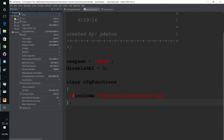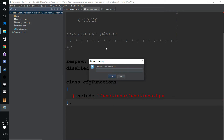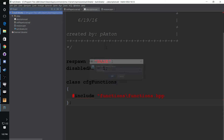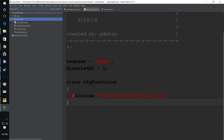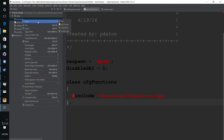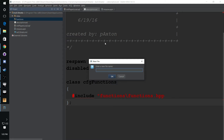So we need to create this directory. We're going to call it 'functions', and then inside the functions folder we're going to create a file called functions.hpp.